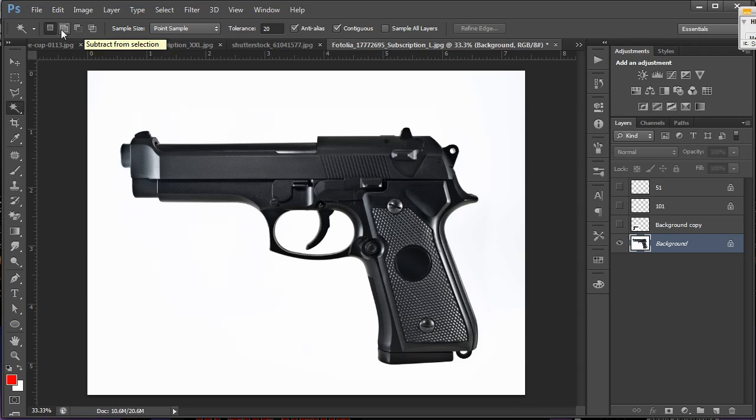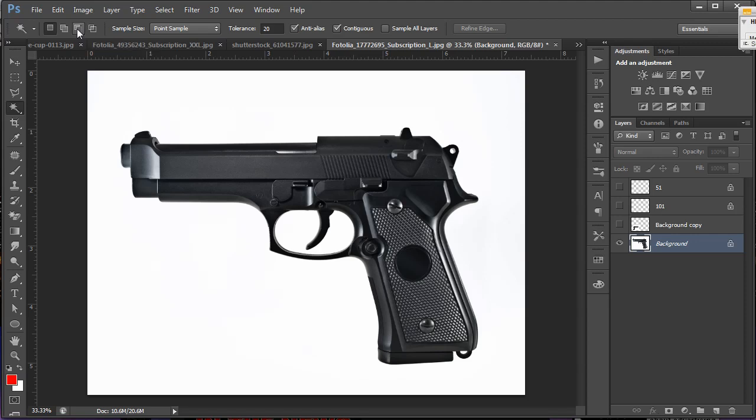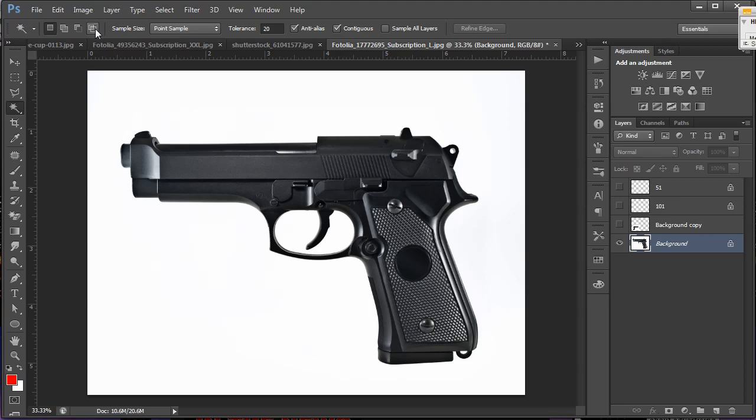First, let's look at these four options. The new selection is your basic, I'm going to make a new selection with my magic wand. The add to selection is what I already showed you, which will allow you to continue clicking in other areas and add to your current selection. The subtract from selection is exactly what it sounds like. It's the same as pressing the Alt or Option key and it'll allow you to subtract from places you've already selected.